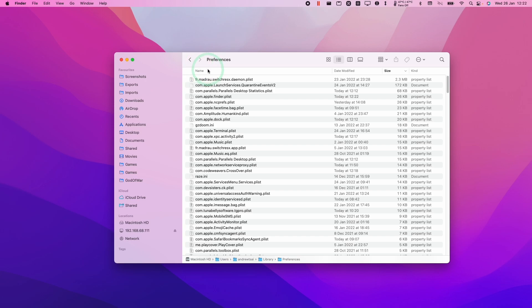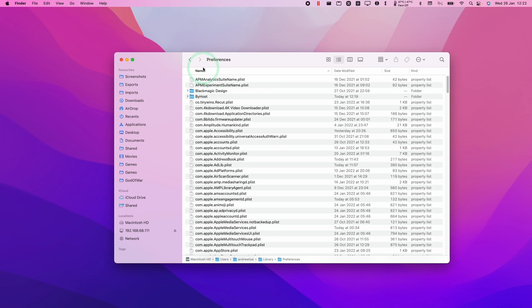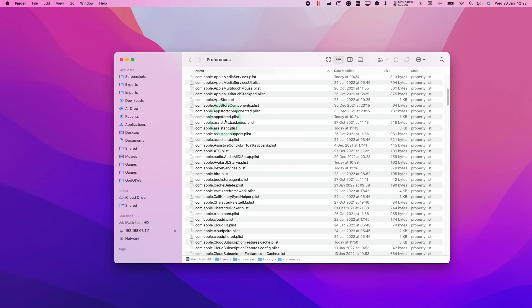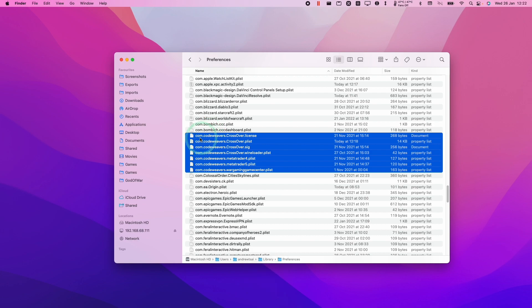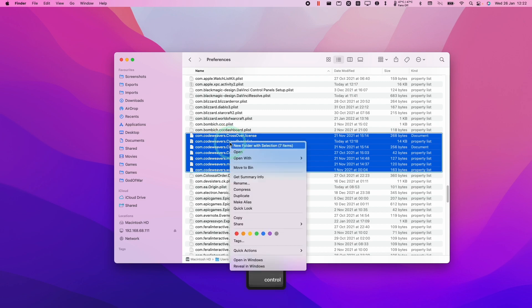And then we're going to Sort by Name, and then we're going to Locate Crossover. So the relevant files are here, all of the com.codeweavers.crossover files. I'm going to go ahead and delete them here. So I'm going to Ctrl-click and then Move to Bin.